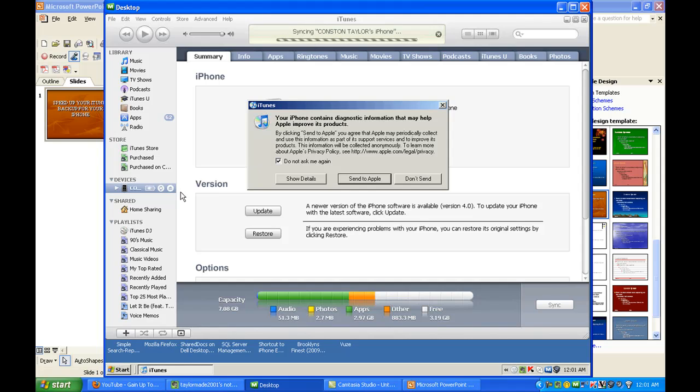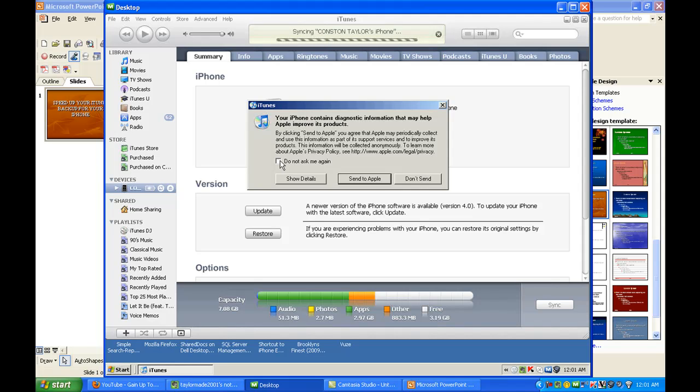Now what you want to do after you click on the Reset Warnings—it's going to bring up this screen. Make sure that 'Do not ask me again' is unchecked, because you want them to ask you each and every time. Uncheck that.